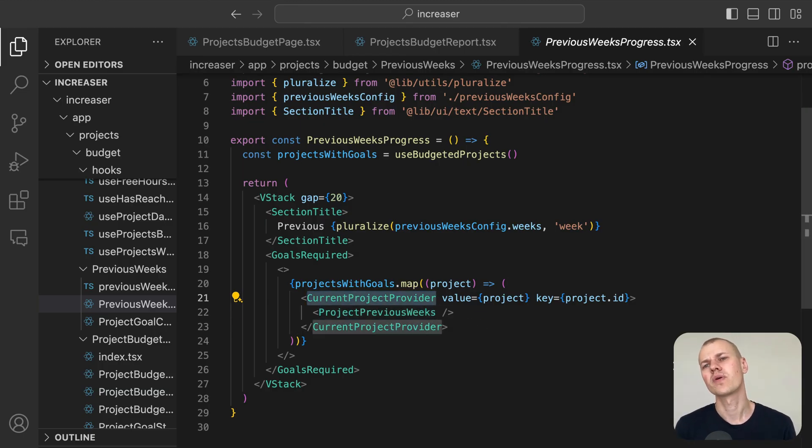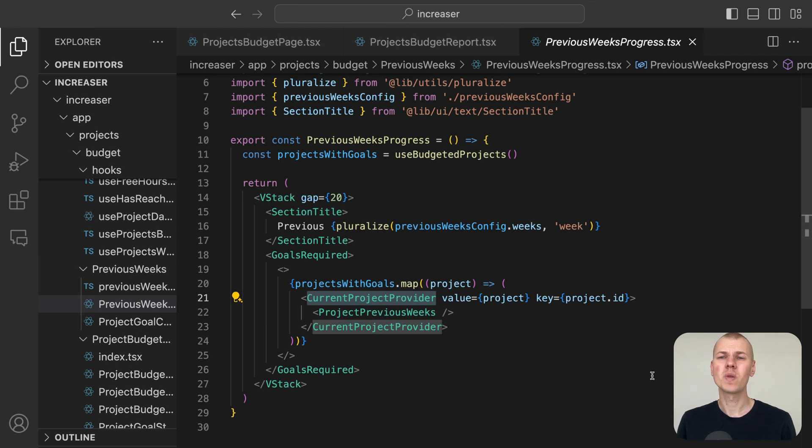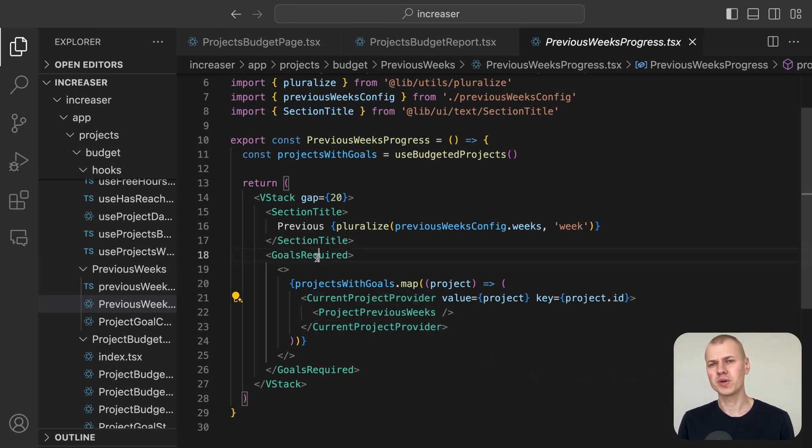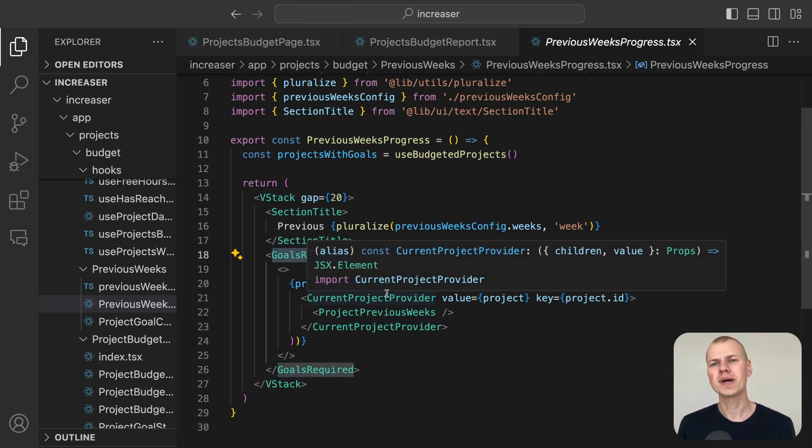To simplify data management and eliminate the need for prop drilling, we use the current project provider. If no projects are budgeted, the goals required component appears, providing an informational message to inform the user.